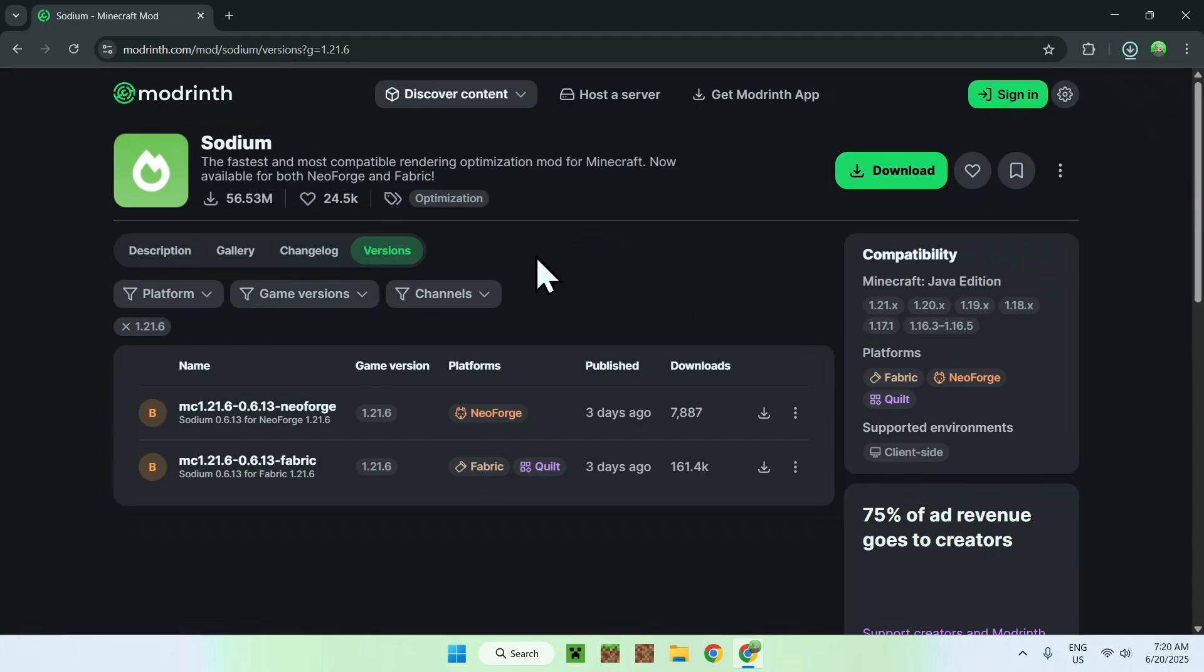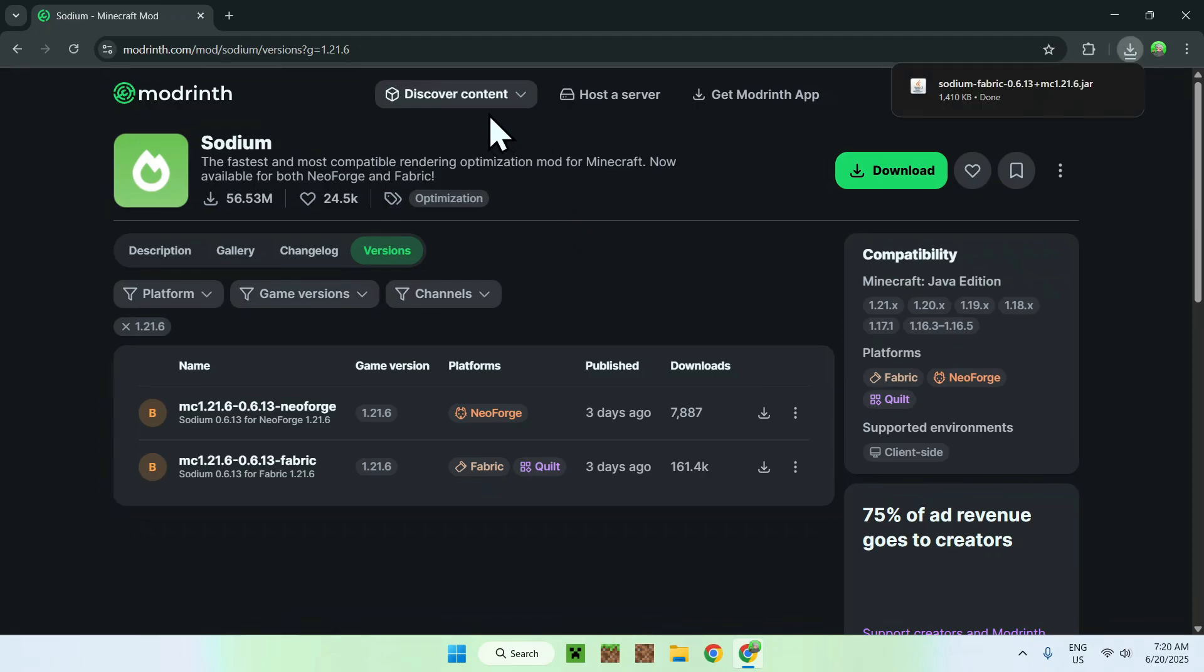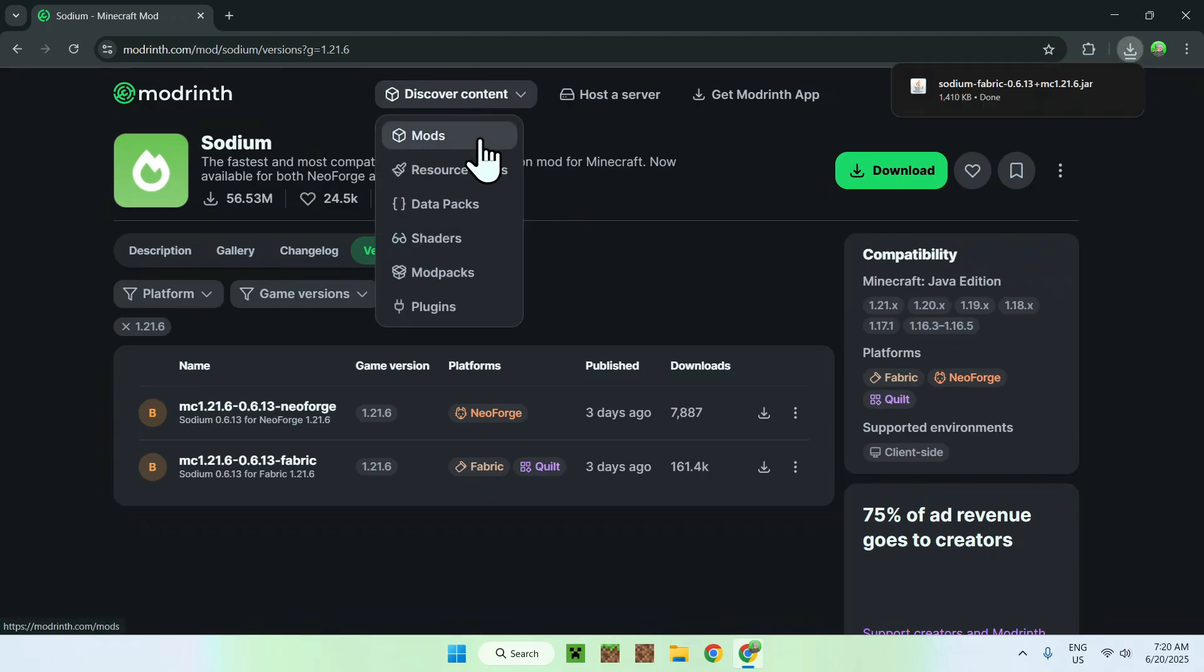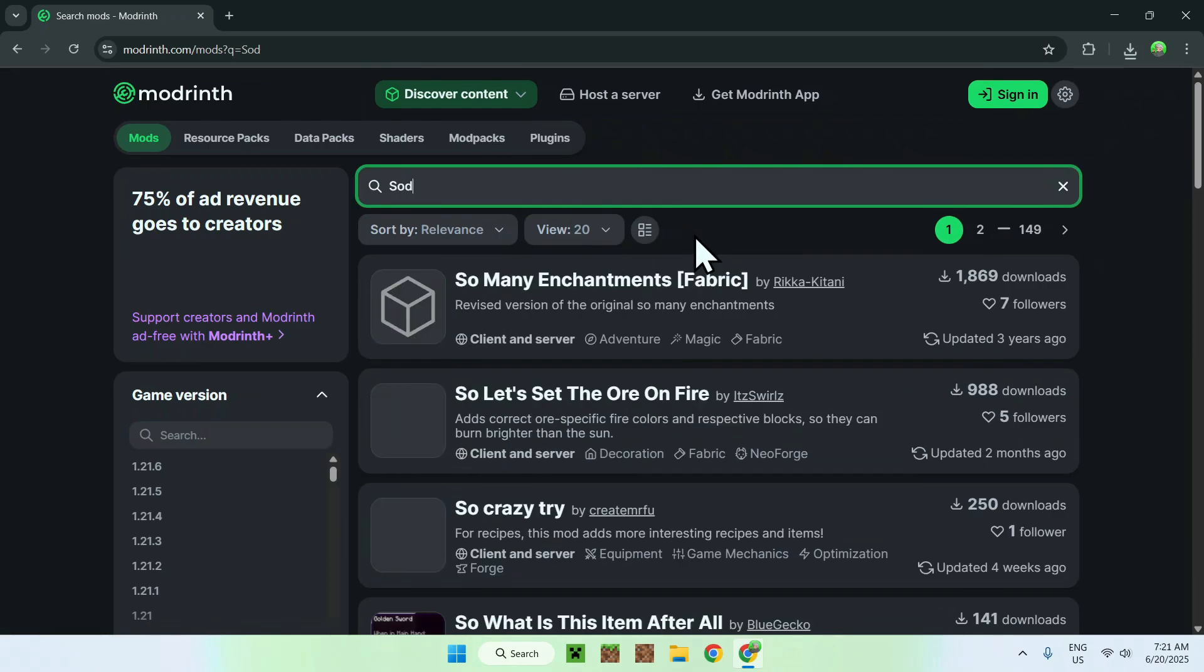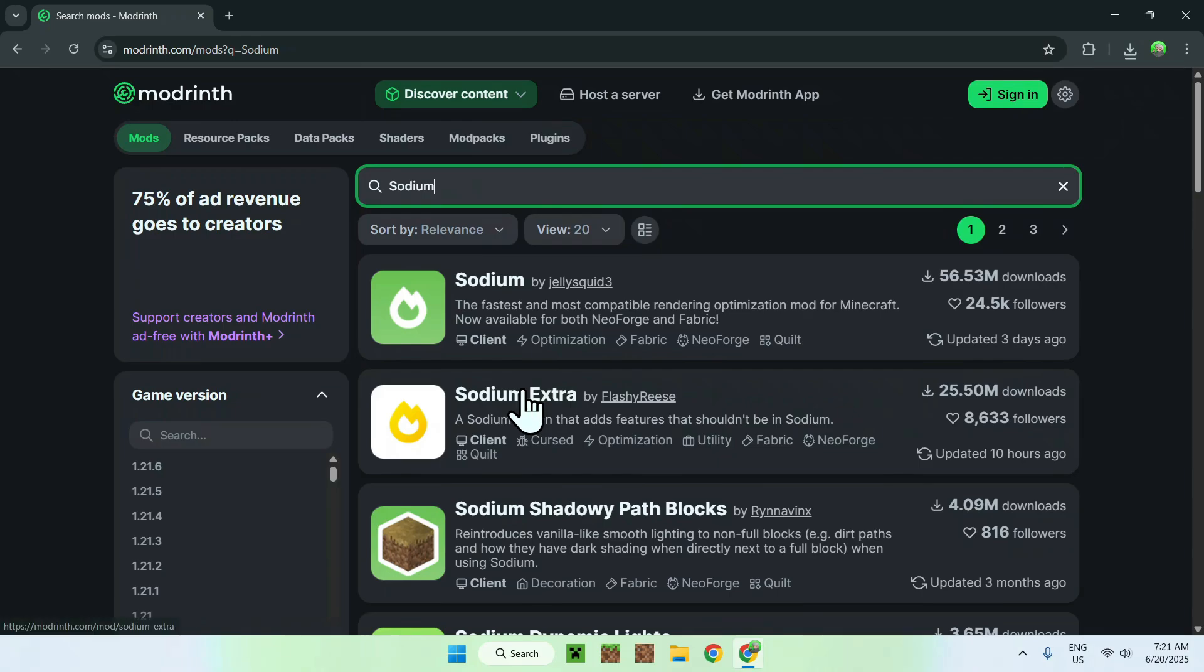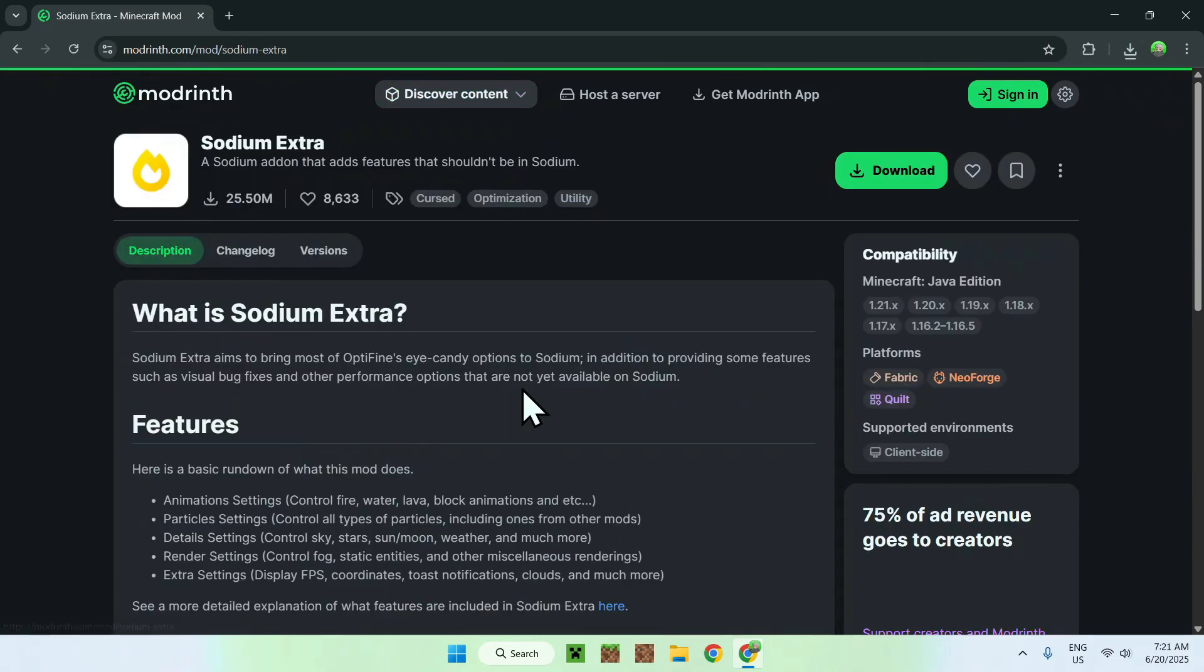Now that you have Sodium, you need Sodium extra. To get Sodium extra, just like before, go to discover content, Mods, search Mods this time, and search up Sodium. You'll find Sodium extra. Just go ahead and click on Sodium extra, and it'll bring you to this page.